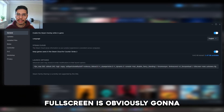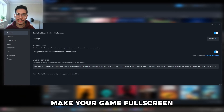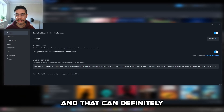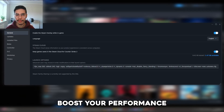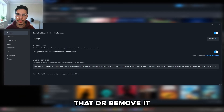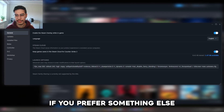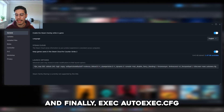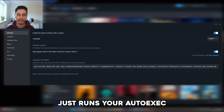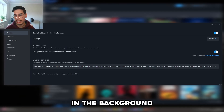Fullscreen is obviously going to make your game full screen, which can definitely boost your performance — feel free to change or remove it if you prefer something else. Finally, exec autoexec.cfg just runs your autoexec in the background.